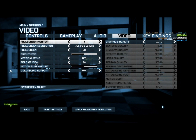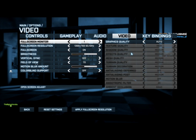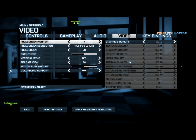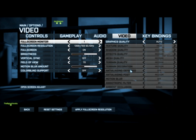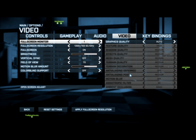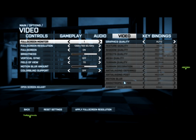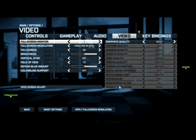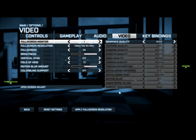Just compare my settings. Texture quality: high. Shadow quality: medium. Effects quality: medium. Mesh quality: medium. Terrain quality: medium. Terrain decoration: medium. Anti-aliasing deferred: off. Anti-aliasing post: medium. Motion blur: off. Anisotropic filter: four times. And ambient occlusion: SSAO.